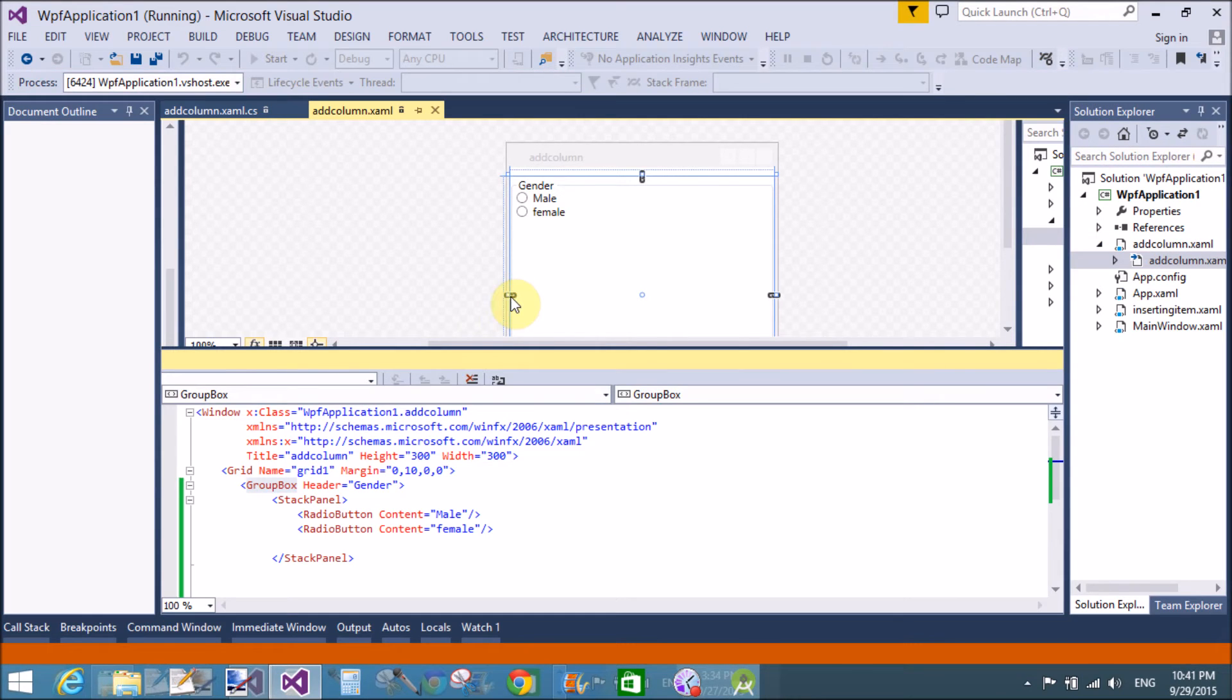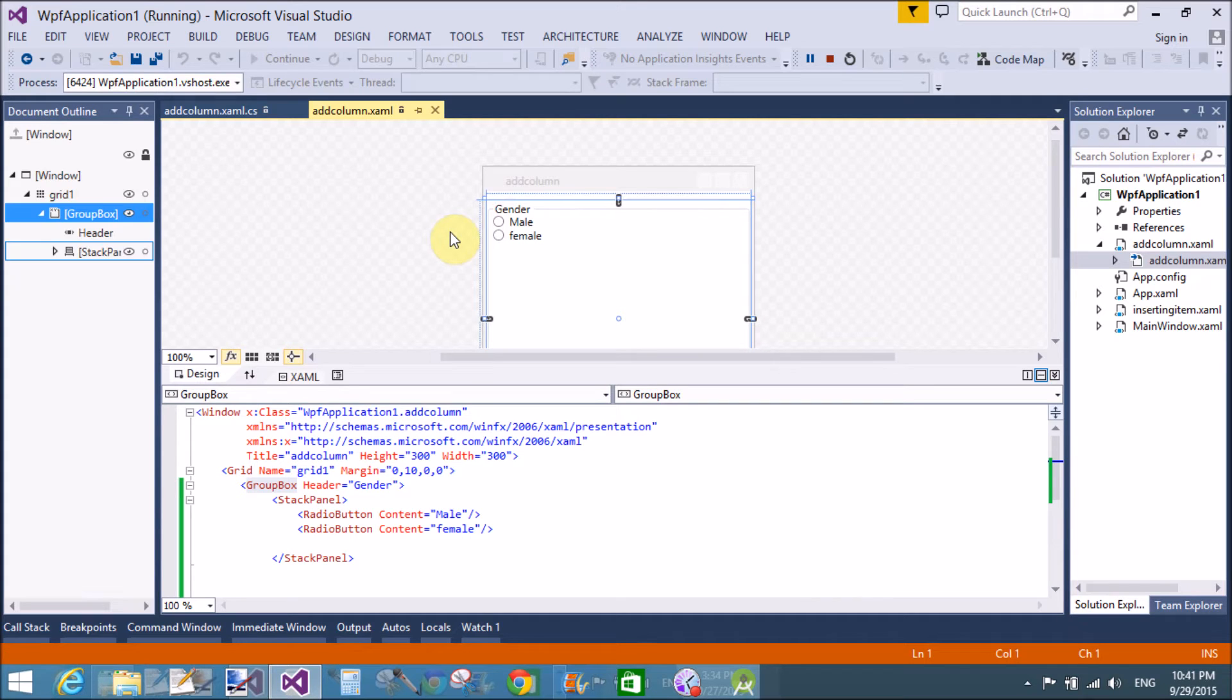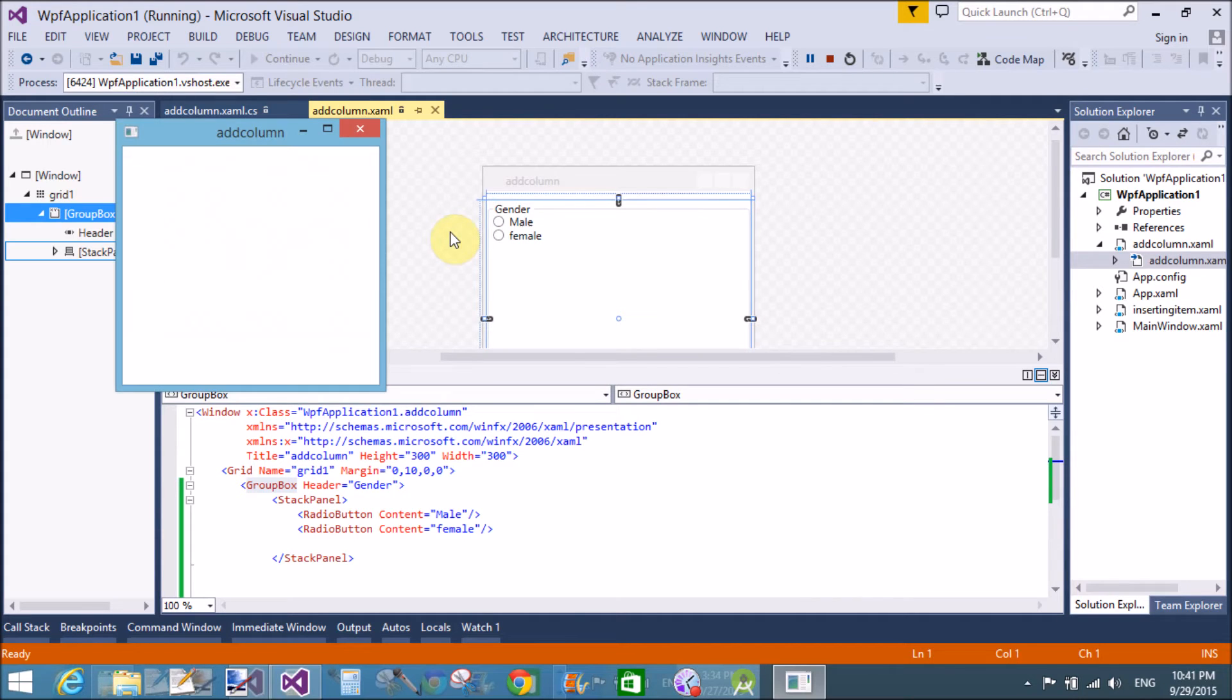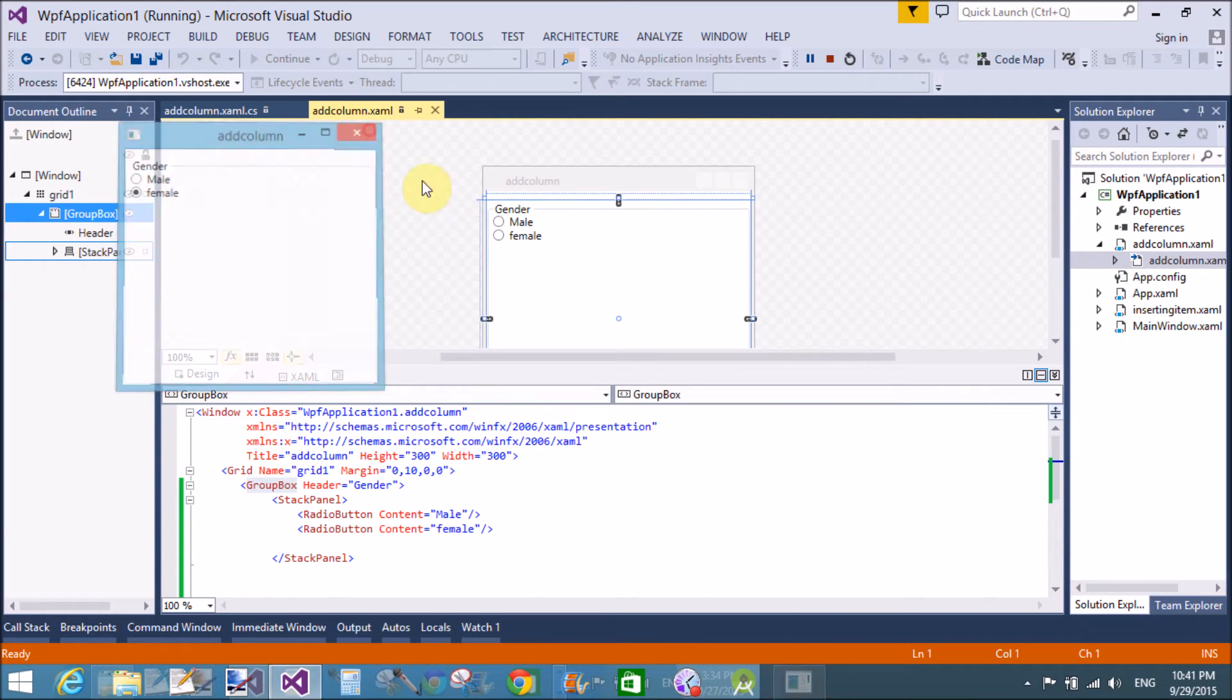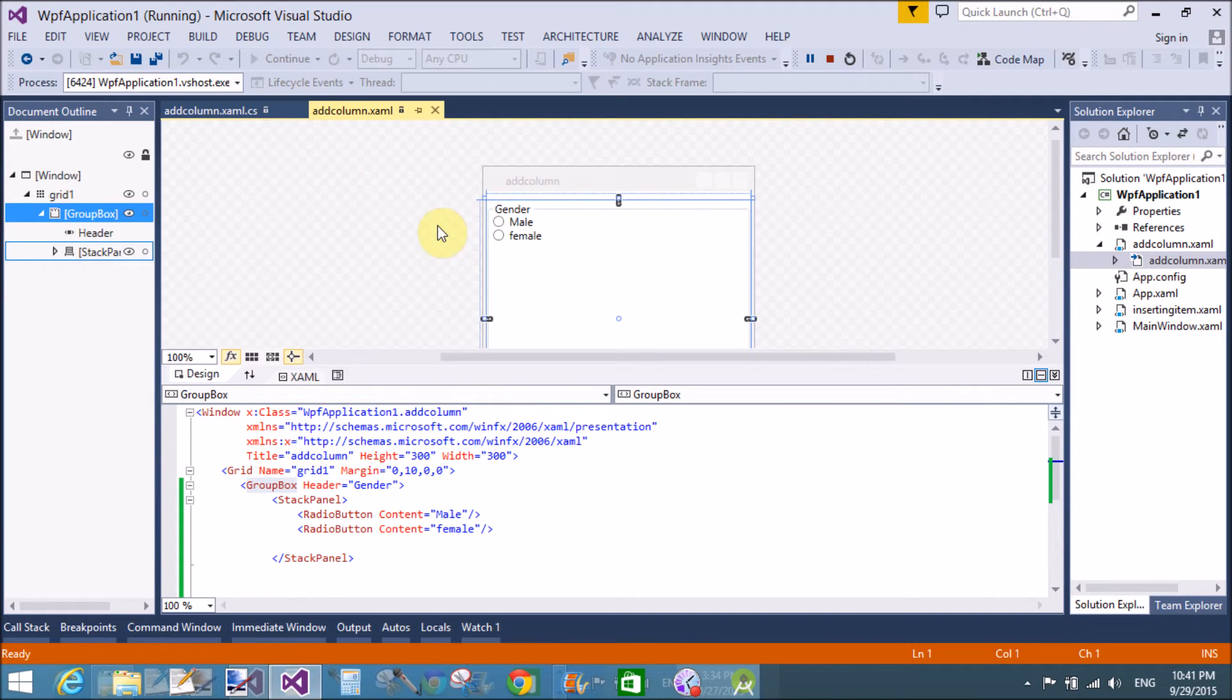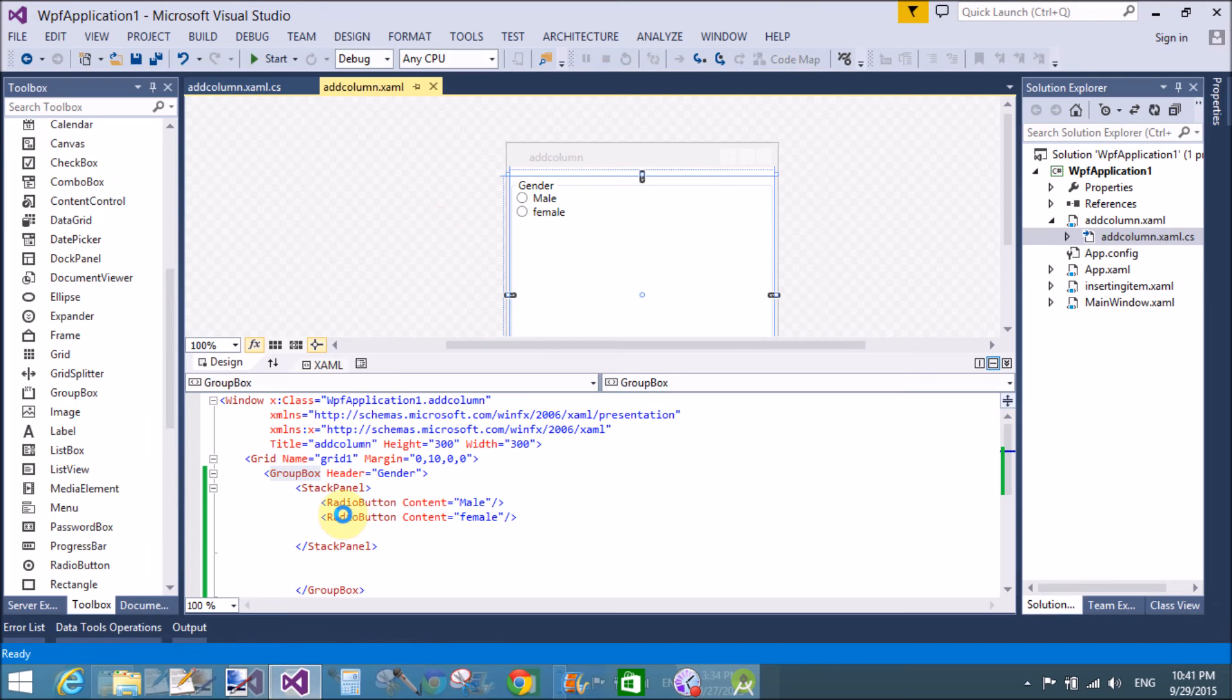Now, your window is here. That's fine. Now, select any one radio button from the control. Okay. That's mean of the single group box items male and female.